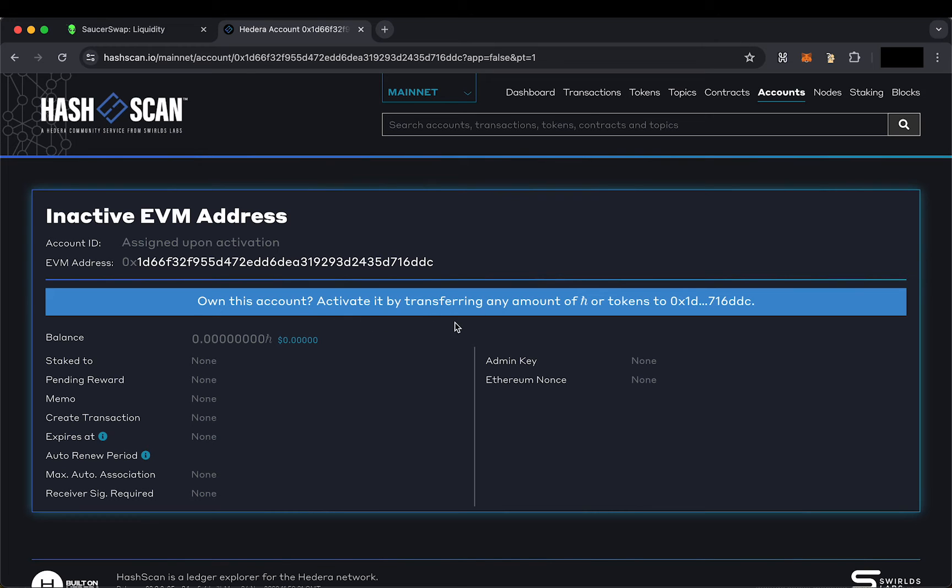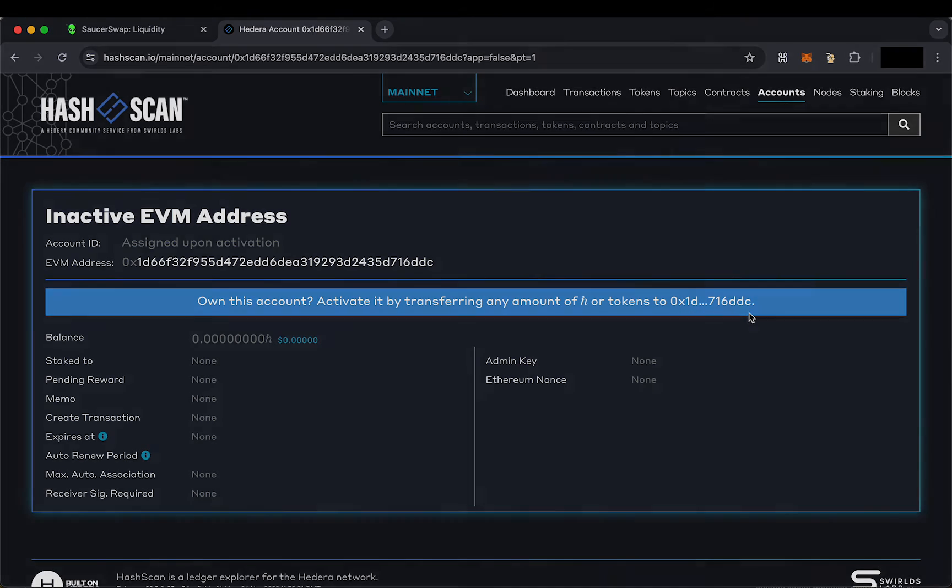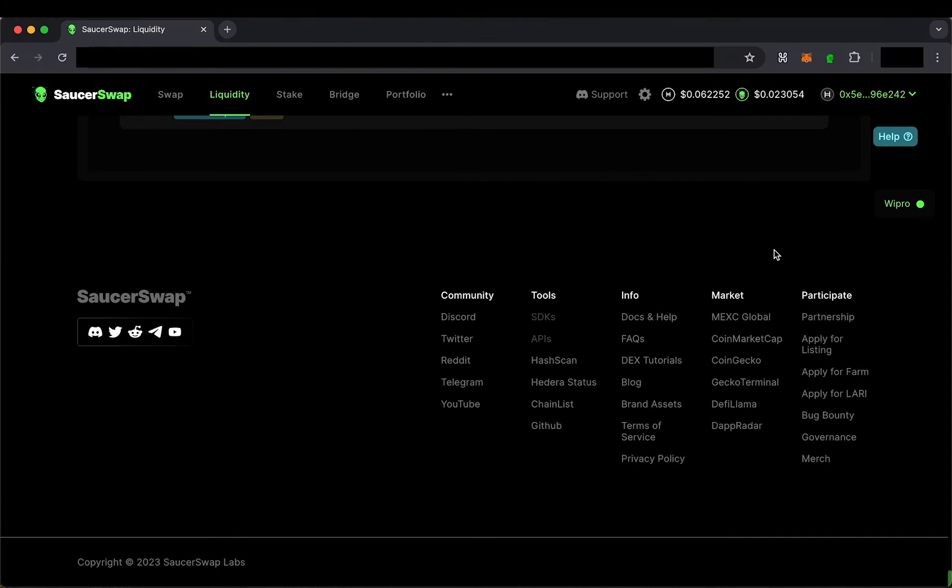You can either send HBAR to your MetaMask from another Hedera account, or you can use the HBAR faucet in the Saucerswap Discord server. The invite link to our Discord can be found right here on our website.